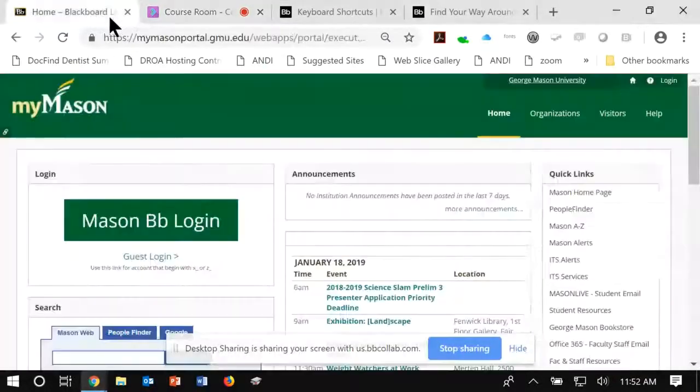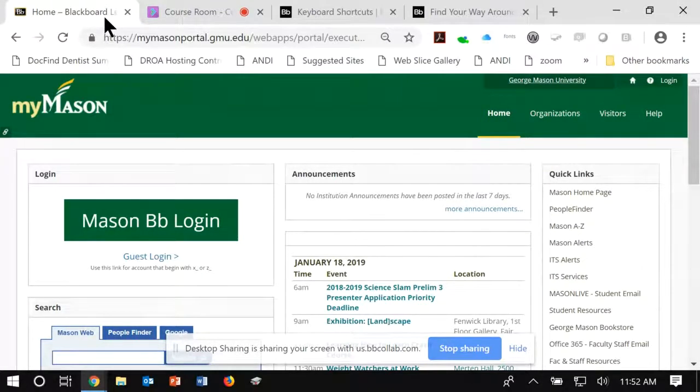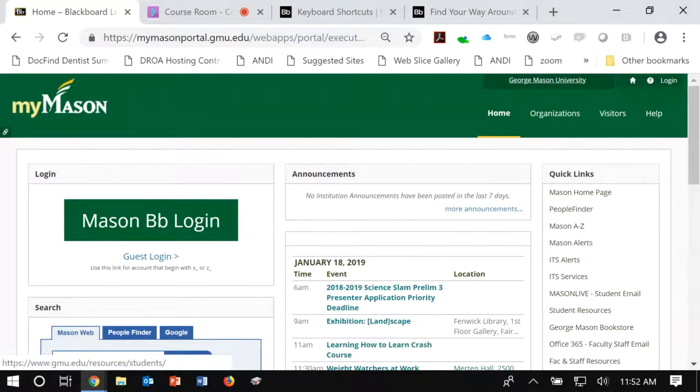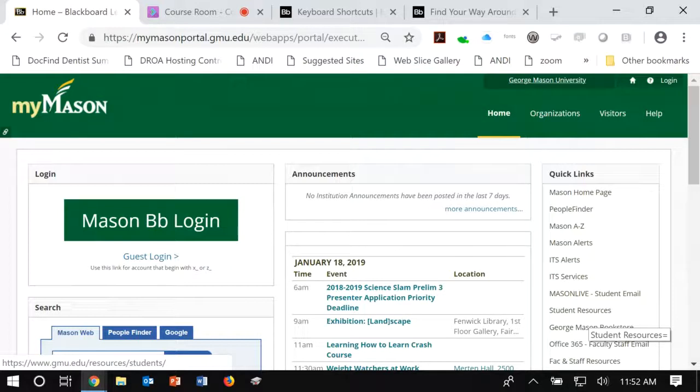Hello, everyone. This is Kim Avila, Coordinator of the Teacher Preparation Program in Blindness and Vision Impairment at Mason. I'm going to show you today how to access Blackboard Collaborate Ultra, which is the platform we use for many of our classes in the VI Consortium.